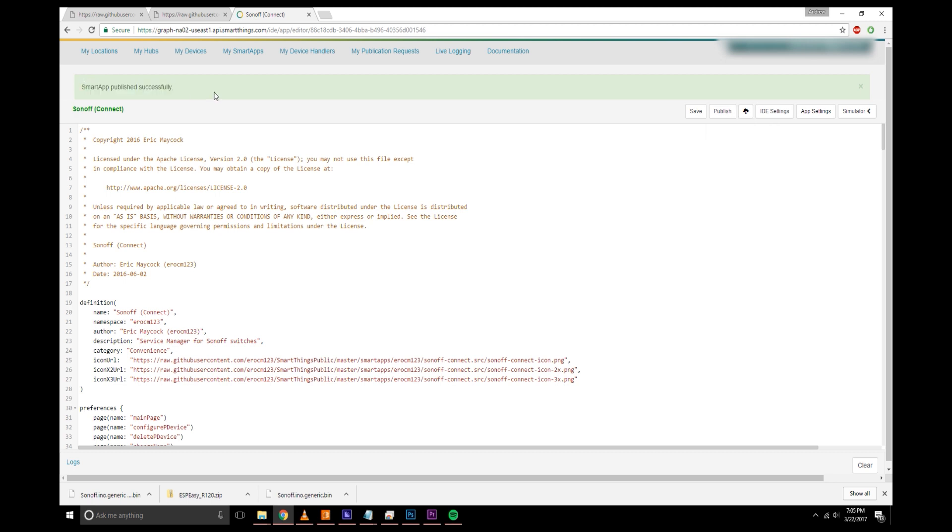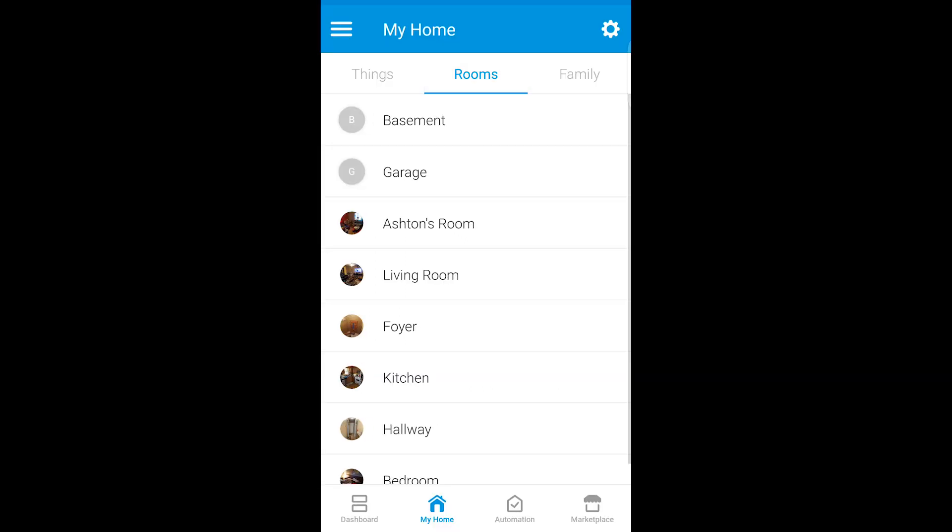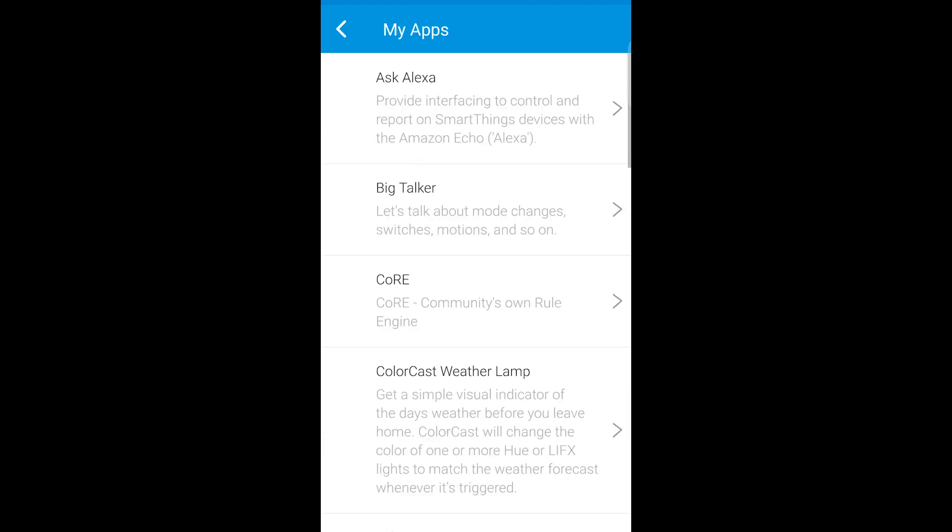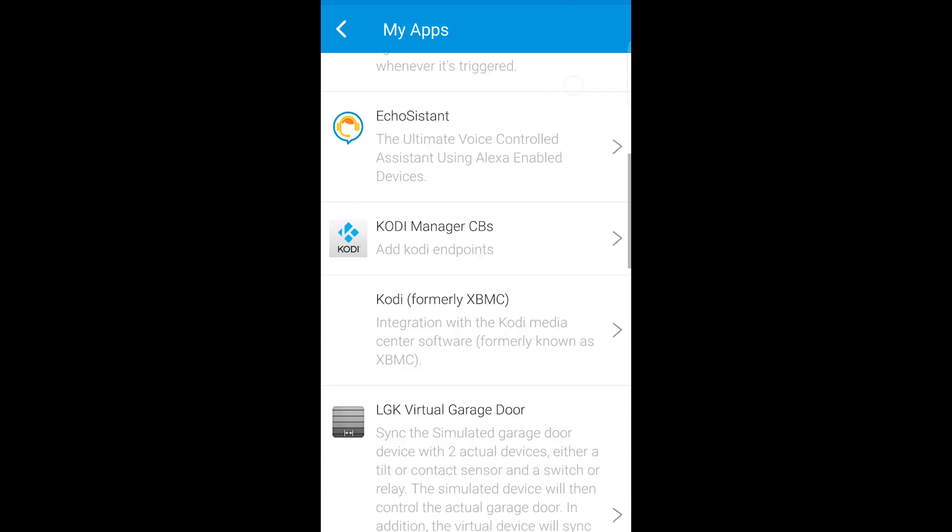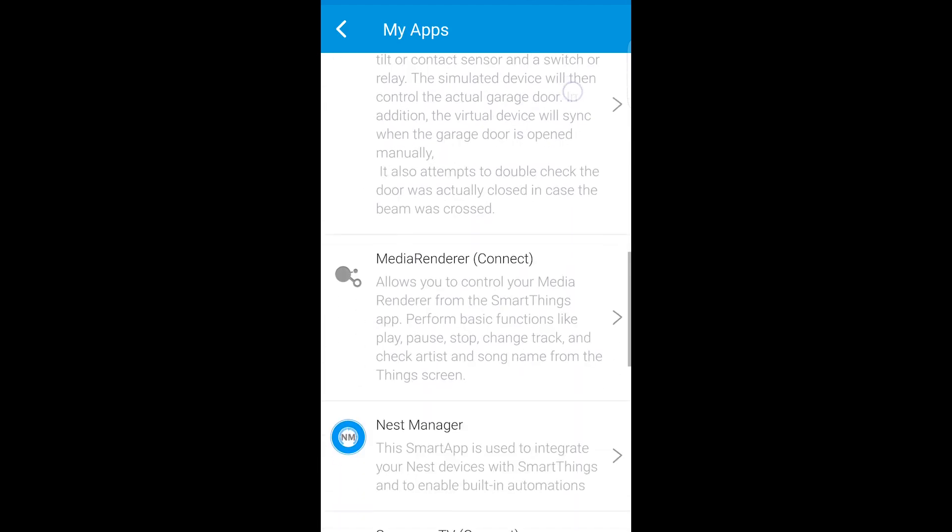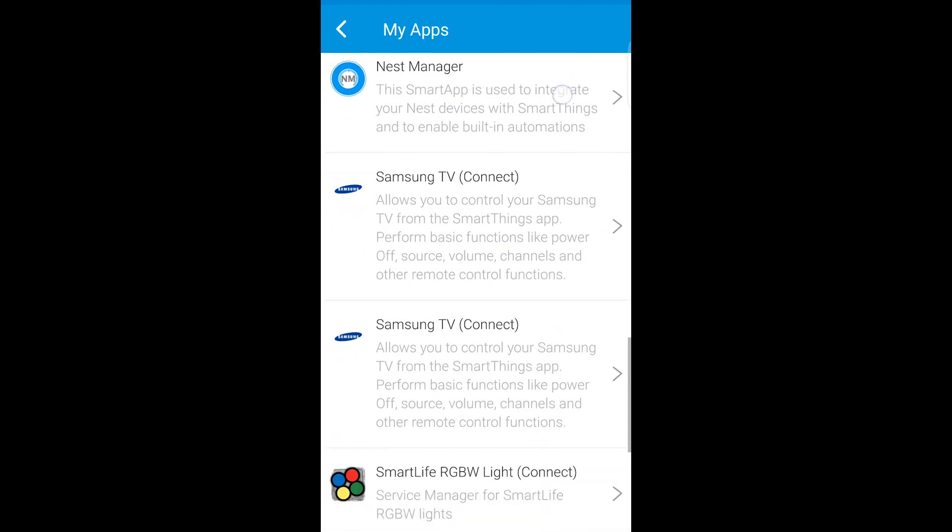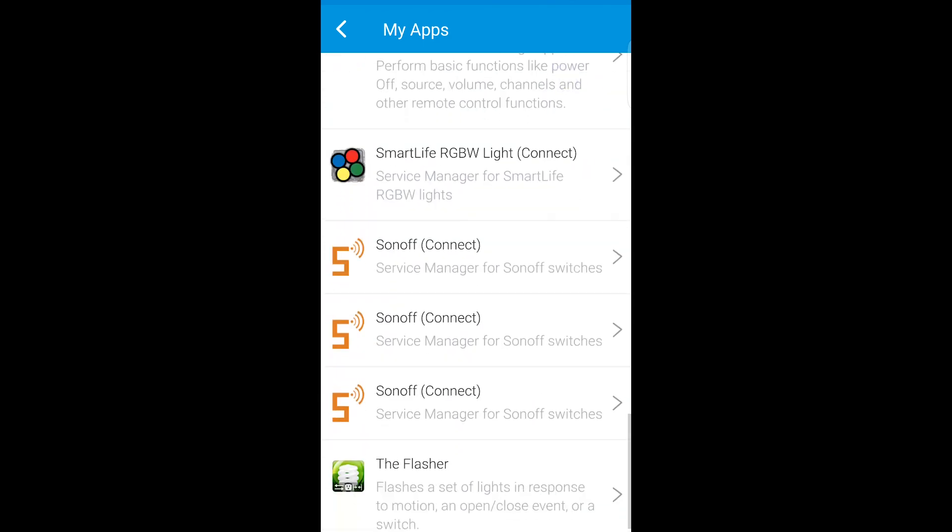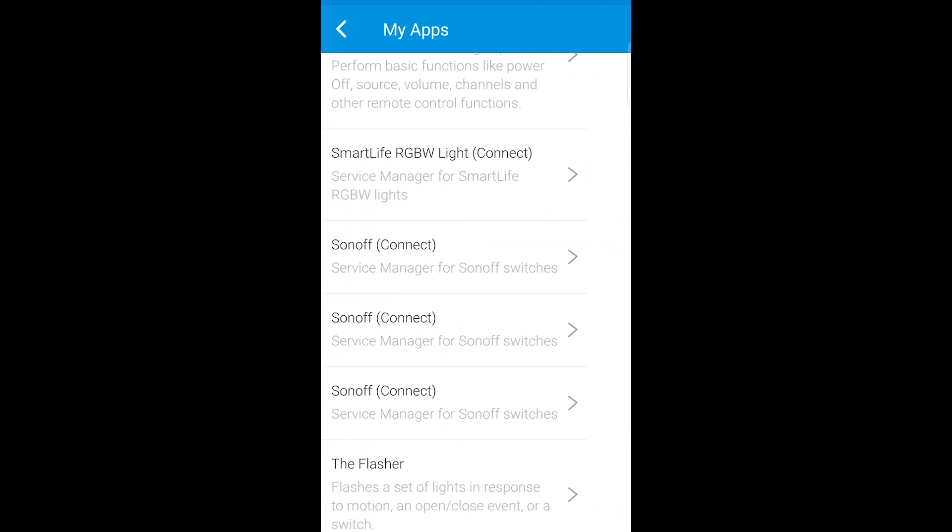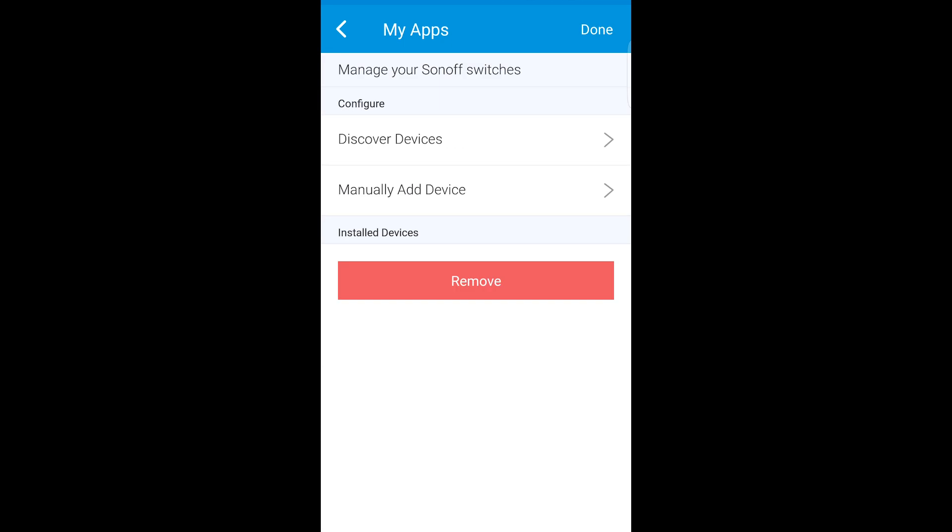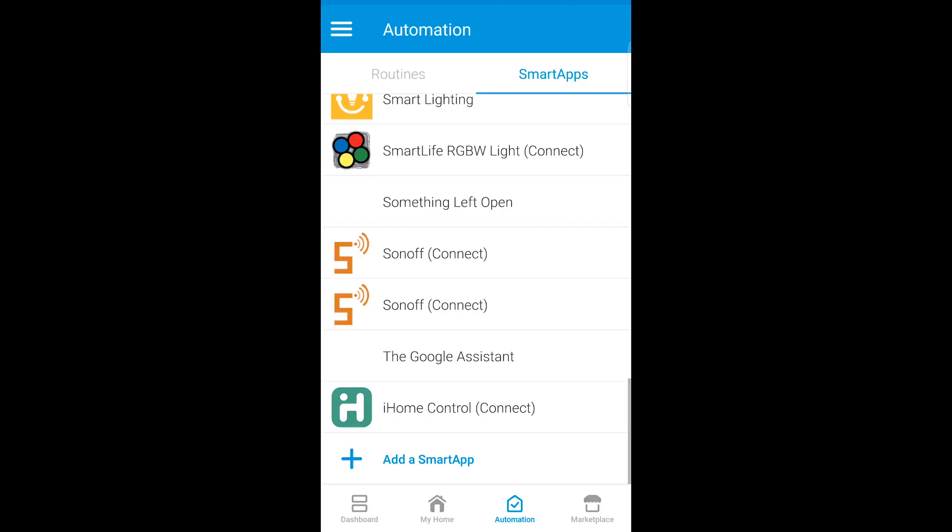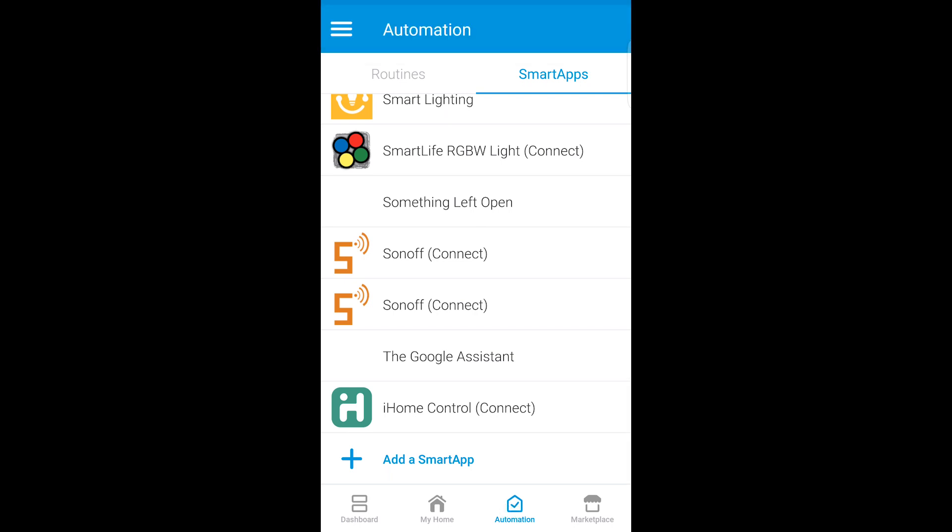And now we can go to our SmartThings app on our device. I'm going to go to marketplace, go down to my apps. You'll want to find the Sonoff in here. The reason I have three of them is because I installed it three different times. So you should probably only see one. So click on it and then click done.